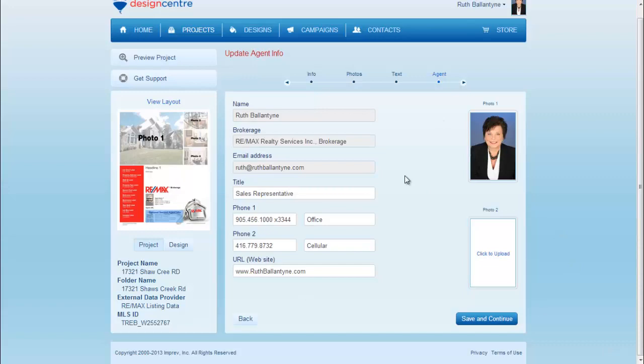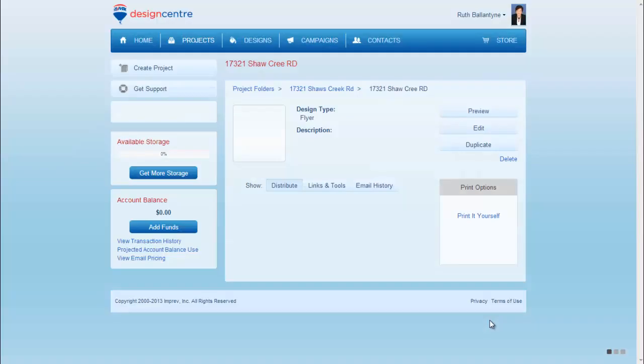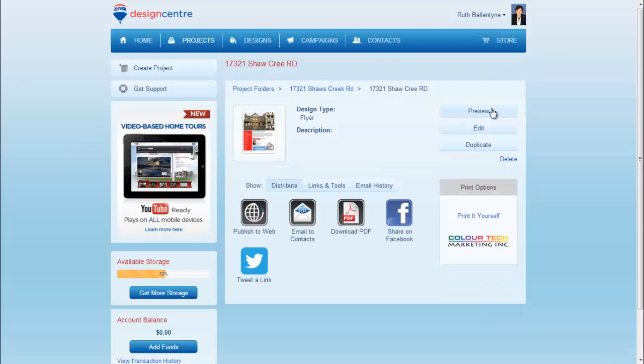We'll then see the agent information. All of your information should be correct. Save and Continue. And you've quickly made a feature sheet. Press Preview and you'll be able to see it.